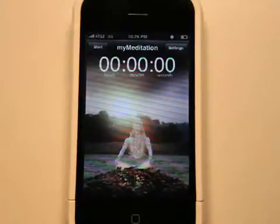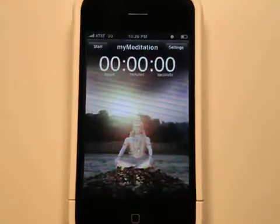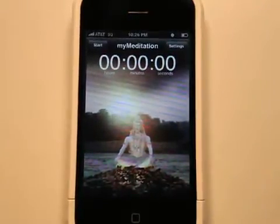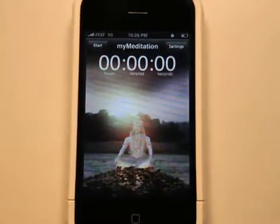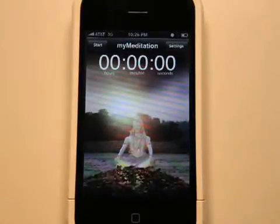You can turn off all those sounds if you want and just use it as a timer, if your breathing patterns are already trained, or you can use it as a training device.